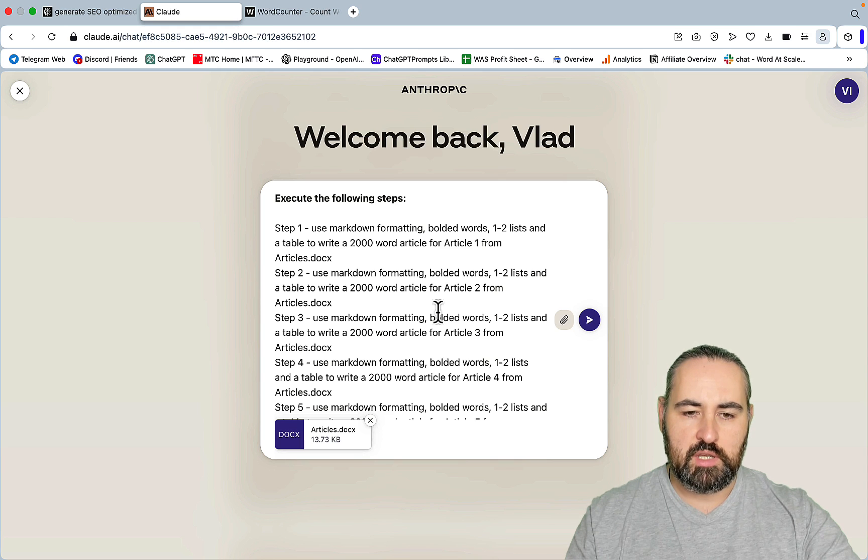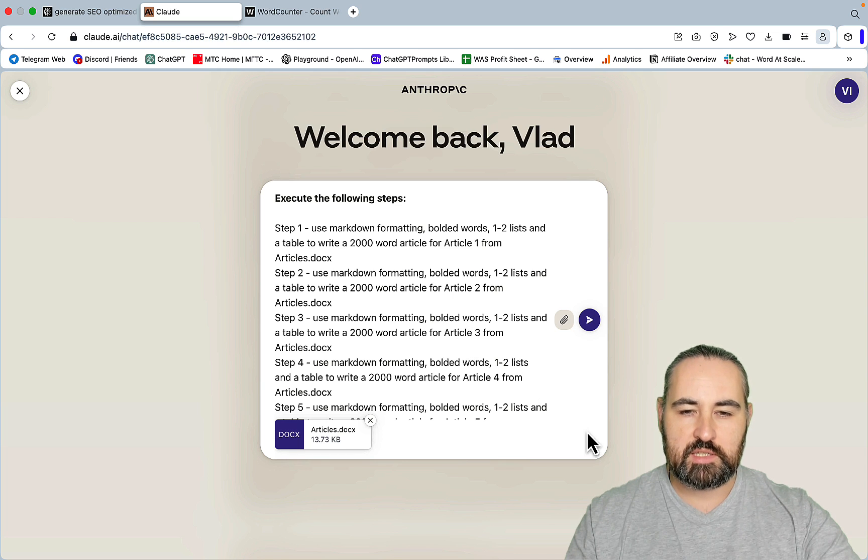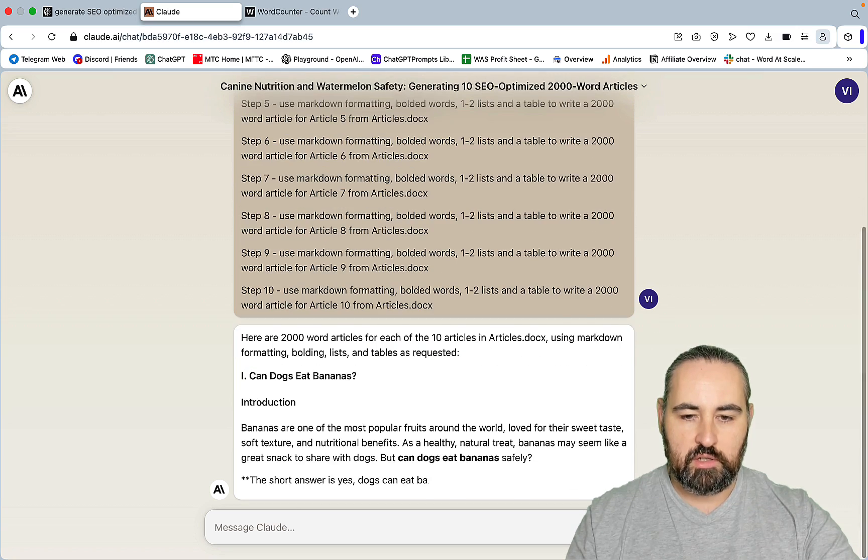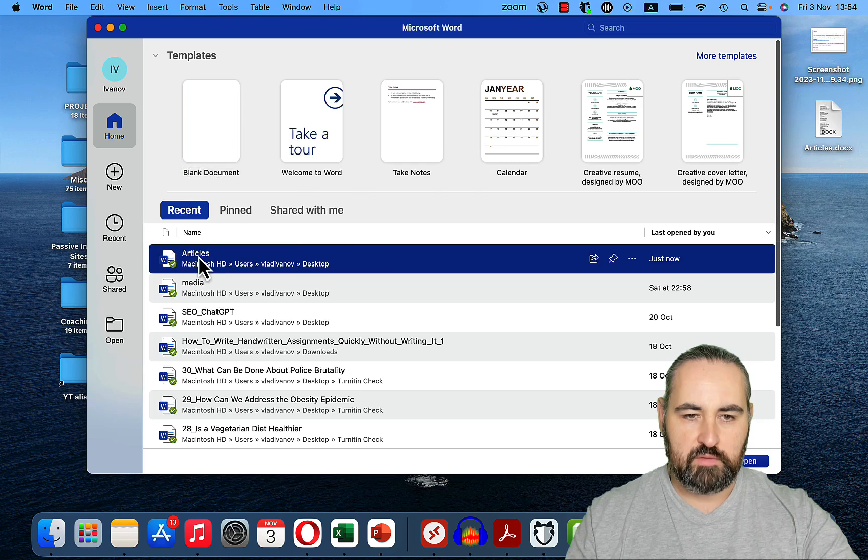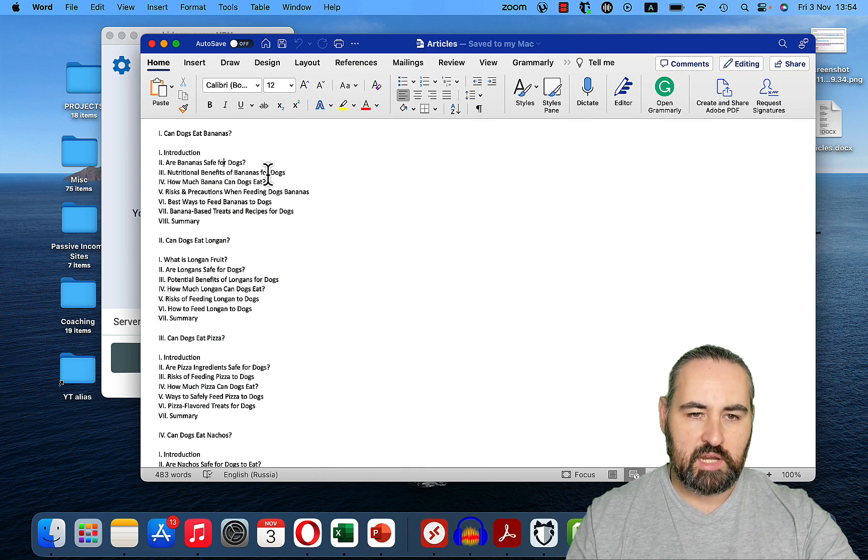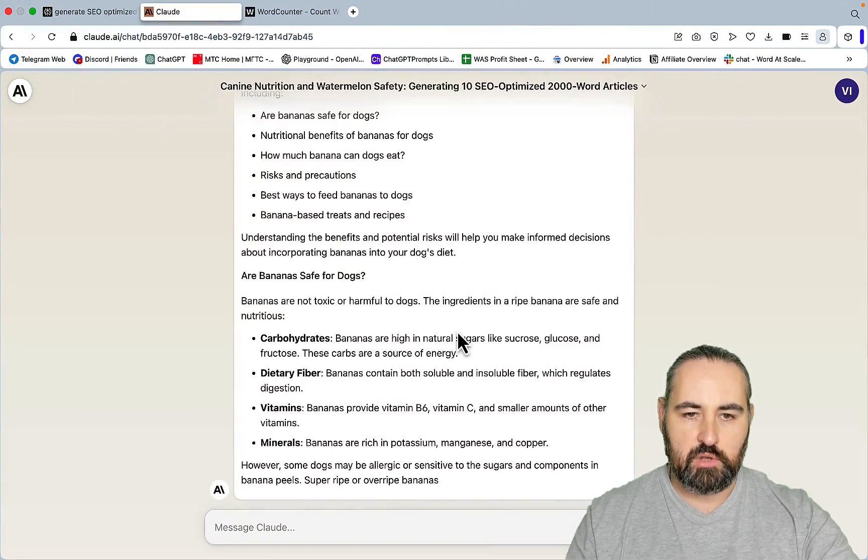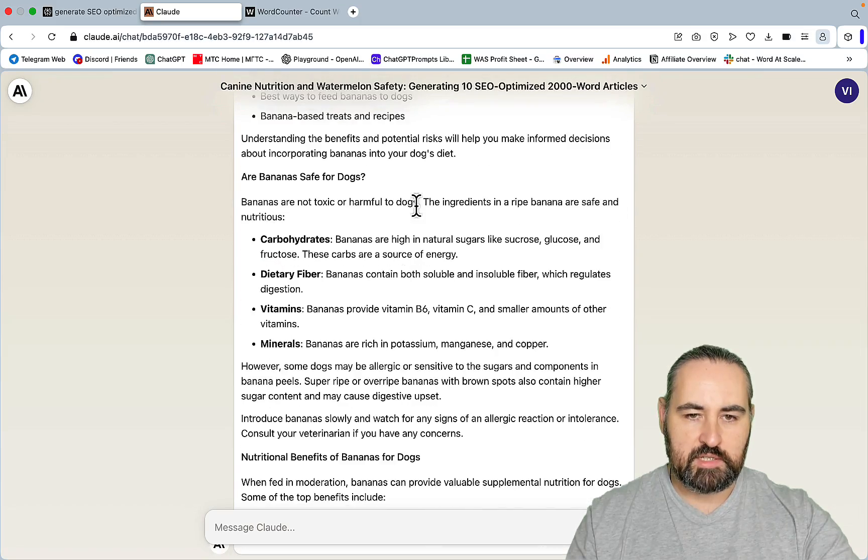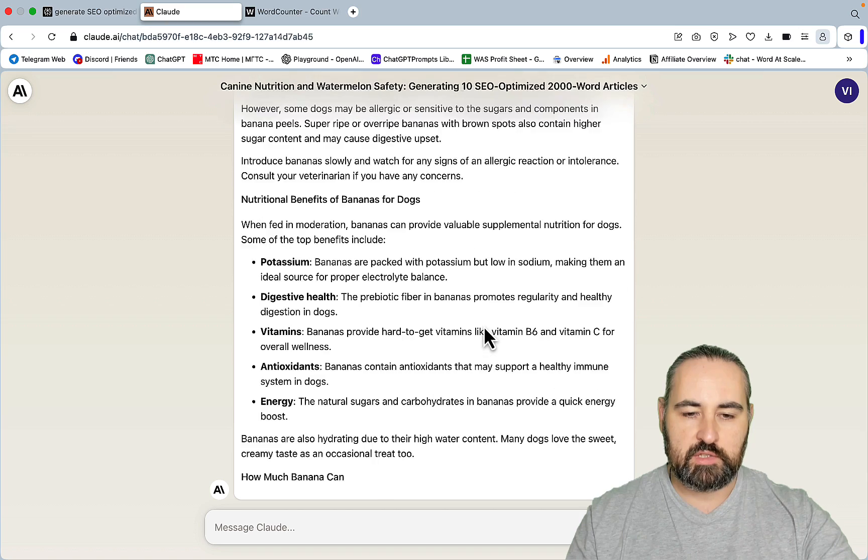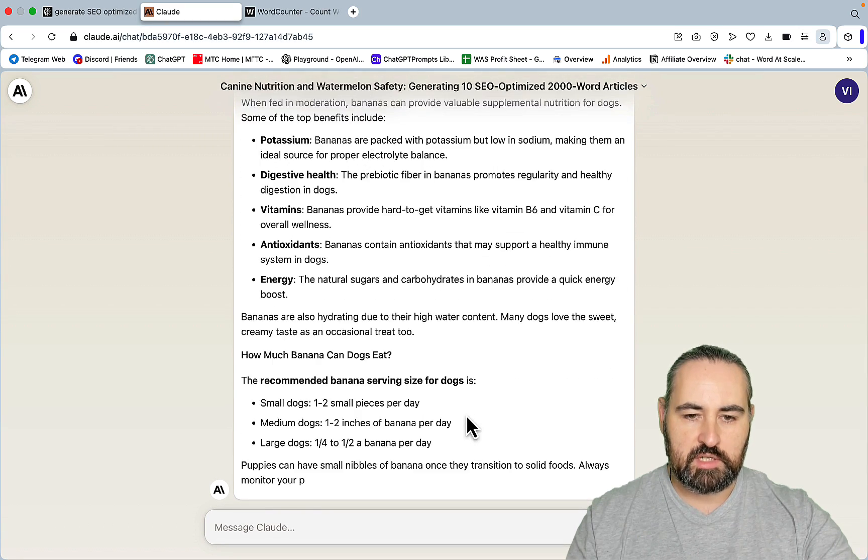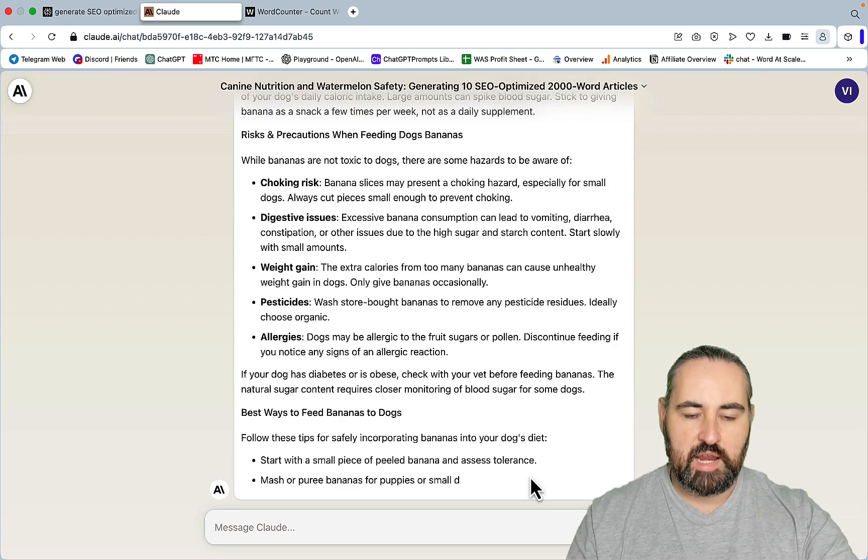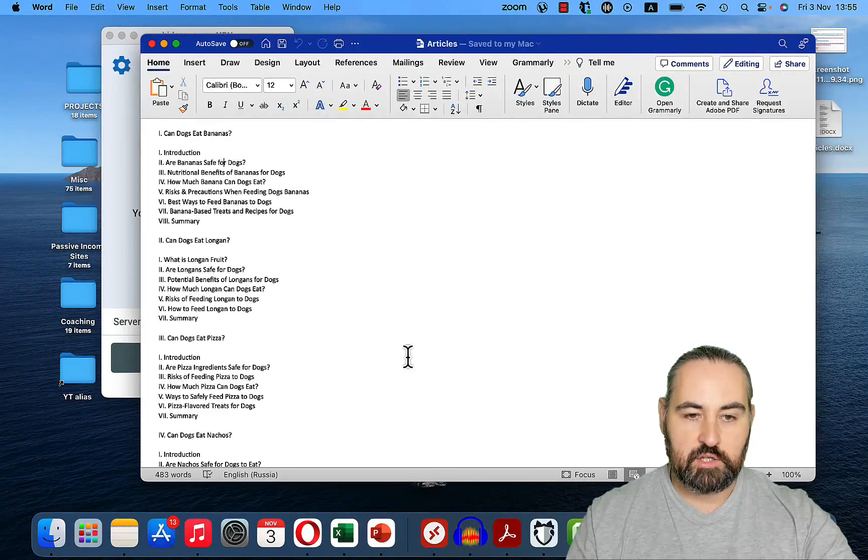Each of them should be around 1,000-word mark. That is best suited for programmatic SEO. They will not be your regular super detailed articles, but they're going to be perfect for programmatic SEO and testing different niches. The best thing about Claude is that it's going to remember the outline. Let's just open the outline real quick. For bananas, it was introduction, banana safe, nutritional benefits, how much. We'll just follow along for the first article. Introduction. Are bananas safe? Nutritional benefits. So far, it's following the outline to the T. How much bananas can dogs eat? Risks and precautions. Best ways to feed. And Claude will change the naming of the titles. And I like it, actually.